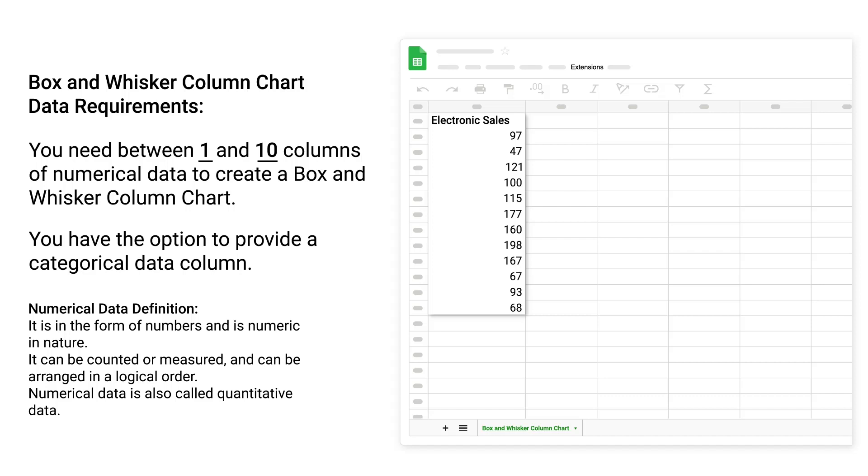Numerical data definition: it is in the form of numbers and is numeric in nature. It can be counted or measured and can be arranged in a logical order. Numerical data is also called quantitative data.